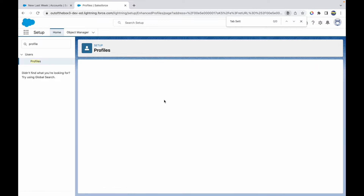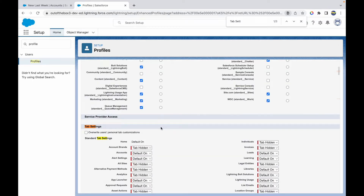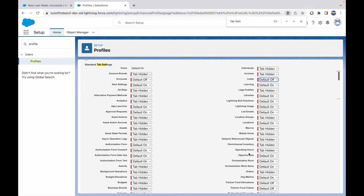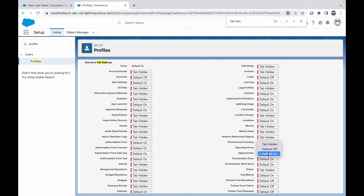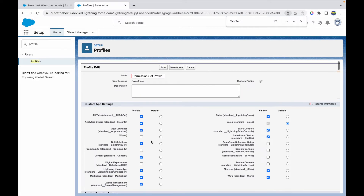I want to get rid of these permissions at the profile level so we can handle them via the permission set. Let's set Leads to Default Off and Opportunities to Default Off as well. The AV application is not visible from the profile level either, so let's go ahead and save.